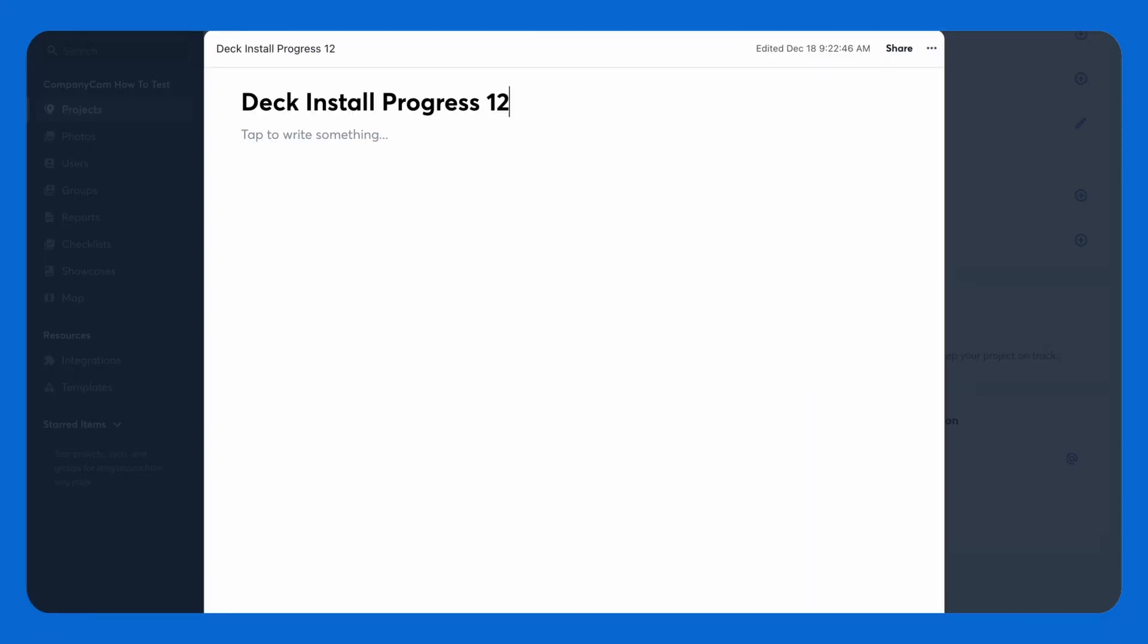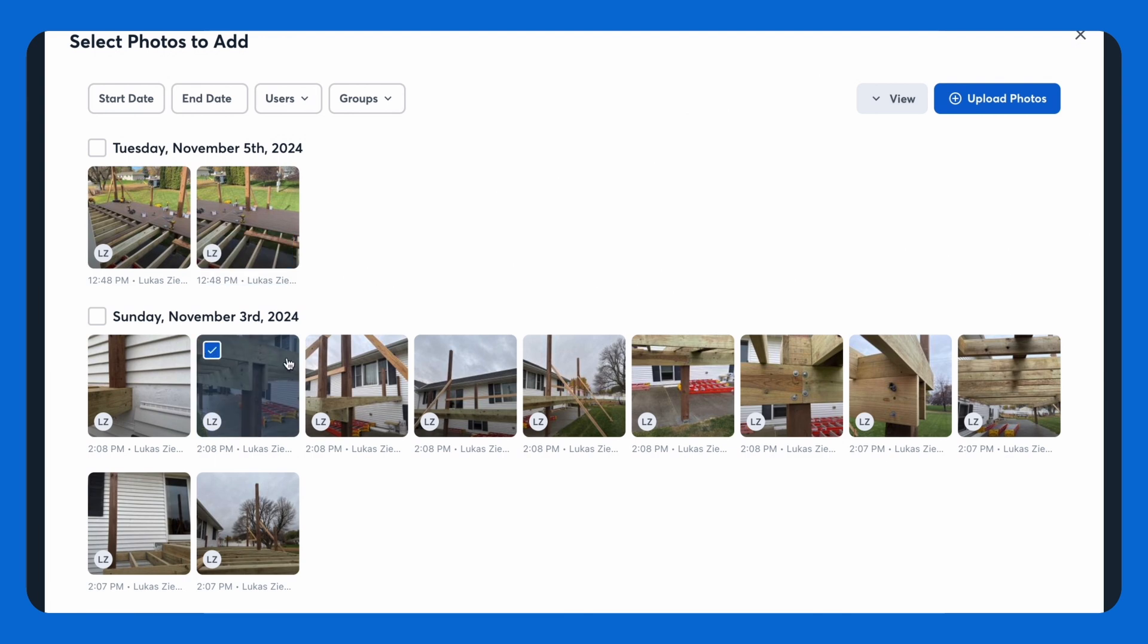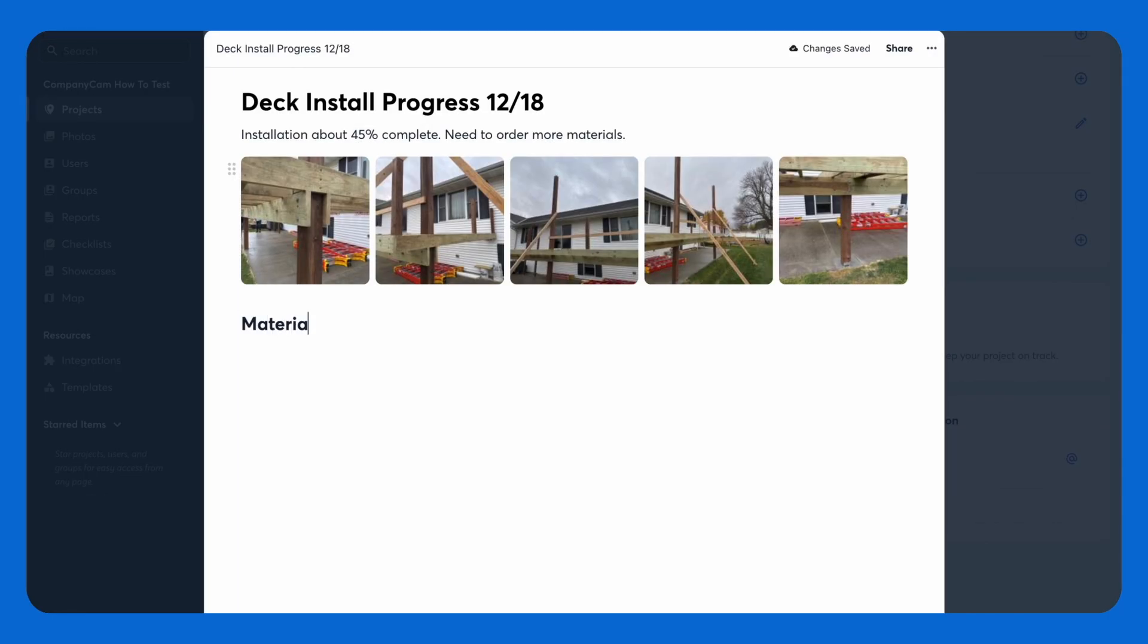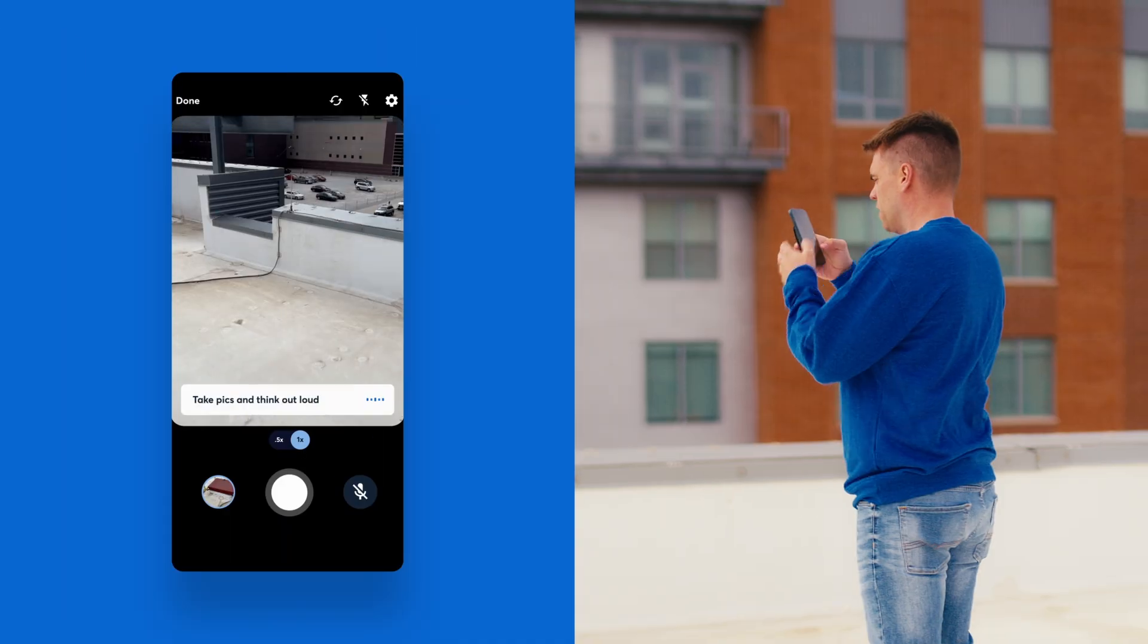Pages are your team's digital notebook. This is a great collaborative space to share job site details, photos, and notes to keep everyone on the same page. Literally.